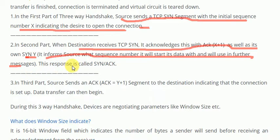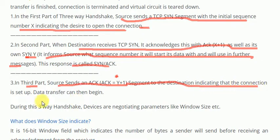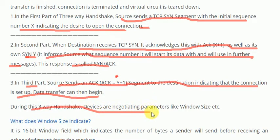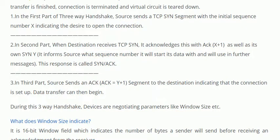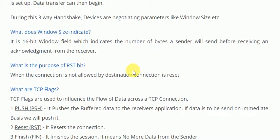This response is called SYN-ACK — synchronization and acknowledgement. In the third part, the source sends acknowledgement Y+1 to the destination, indicating that the connection is set up and data transfer can begin. During this three-way handshake, devices negotiate parameters like window size. This is the three-way handshake for reliable connection establishment.